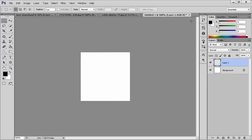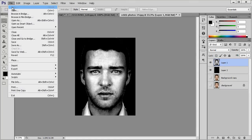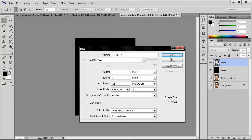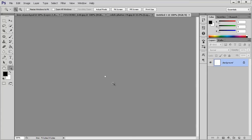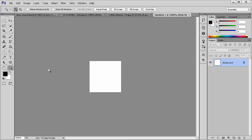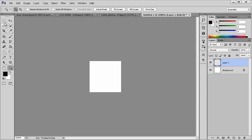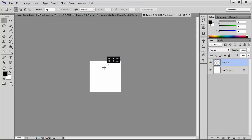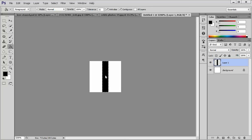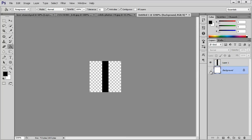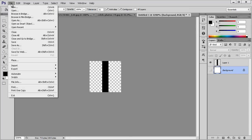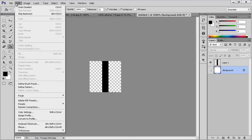Control D to deselect. We need a file 5 by 5, not 50 by 50 — 5 by 5. It's small, I know, but we don't need it that big. So, another layer. Go to Rectangular Marquee tool, make a selection in the middle, fill it with black. Control D to deselect. Make the background invisible. Go to Edit, Define Pattern — give it a name, something like 'lines'. Okay.